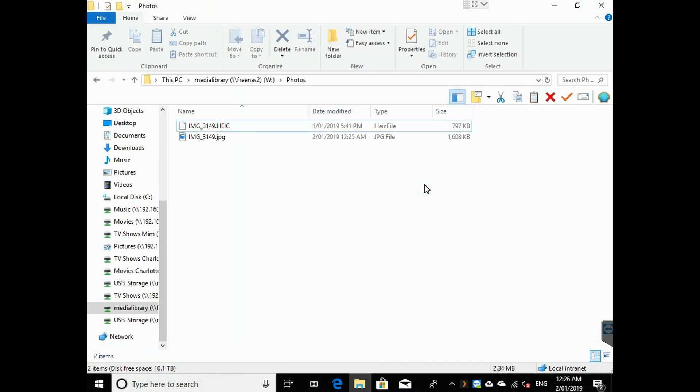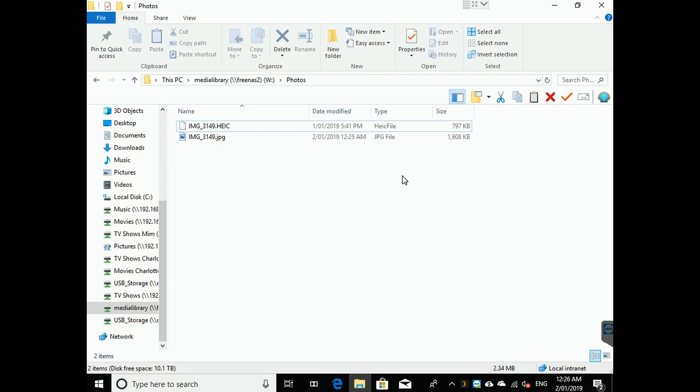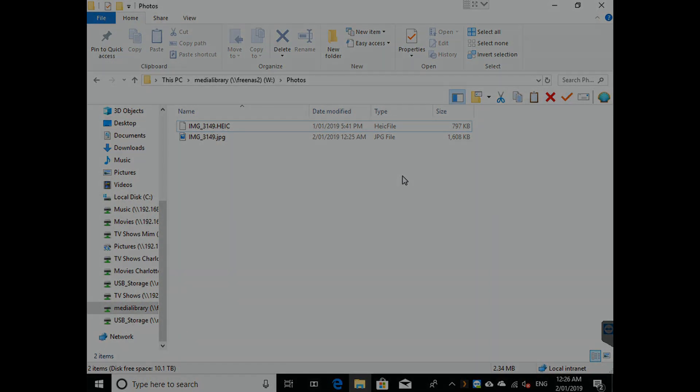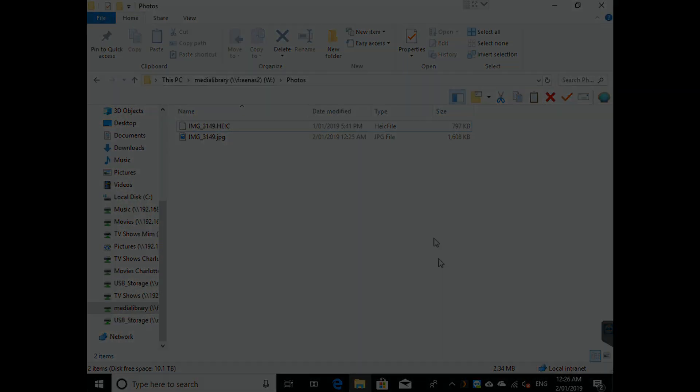So now from now on Windows 10 here will be able to open up HEIC files, and that will include any other files. The only issues you will have, of course, is Photoshop will not recognize these files unless they are a newer version, which should be in the future. Otherwise, you can do my tips before on how to convert to JPEG, and also change your iPhone not to do it again.